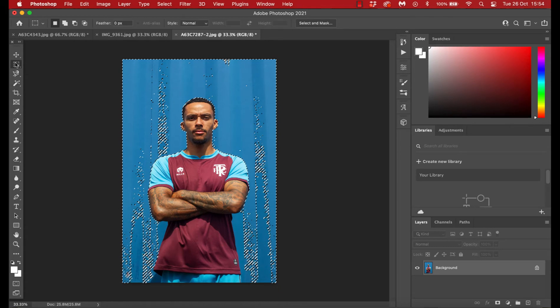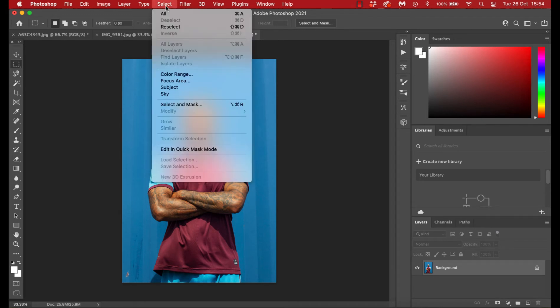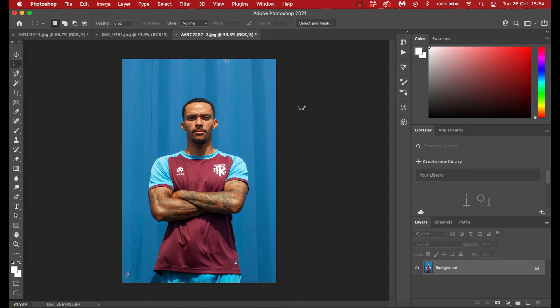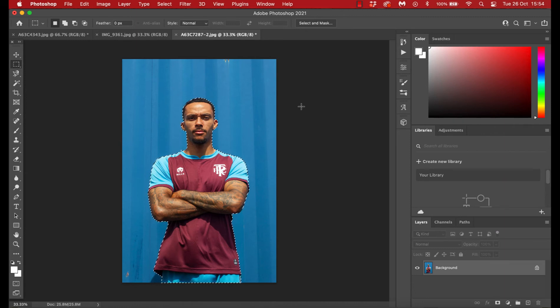So let's just deselect all that. And so what we're going to do is if you go up to Select, and on this Select menu, click Subject. Sometimes it'll take a few moments and you'll see a little loading bar. But amazingly now, using the computer learning that Photoshop has got built in, it can recognize what the subject of your photo is and pull it out.